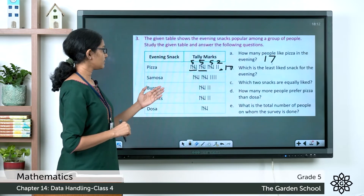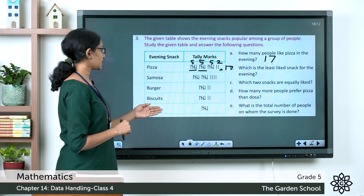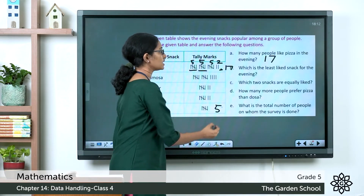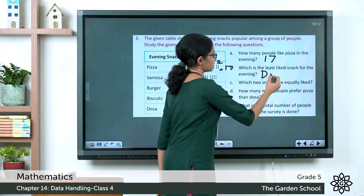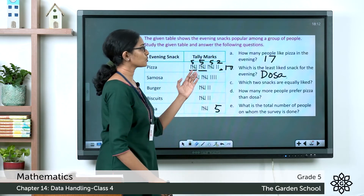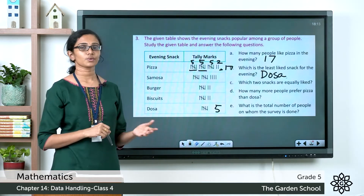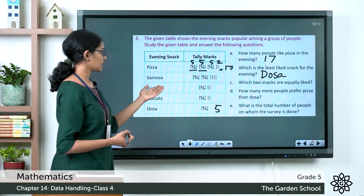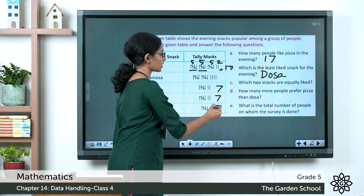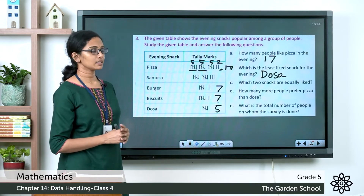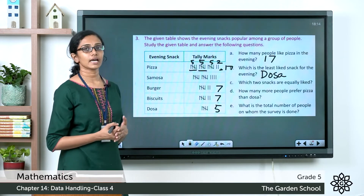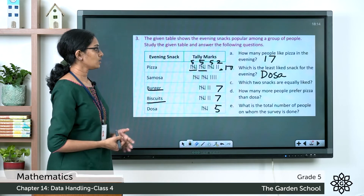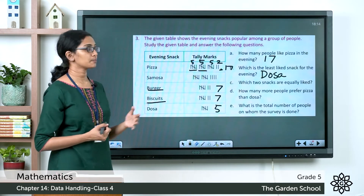Next question: which is the least liked snack for the evening? That will be the one with the fewest tally marks. Dosa has only five tally marks, representing five people, so dosa is the least liked snack. The next question: which two snacks are equally liked? Burger and biscuits each have a total of seven tally marks, so they are equally liked.